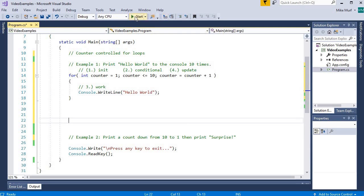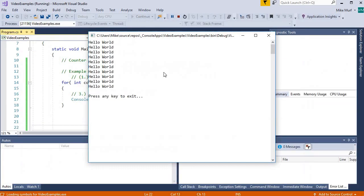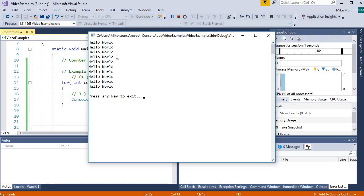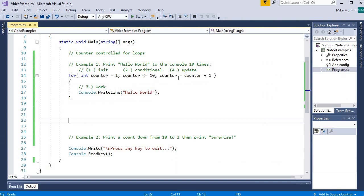Let's run it and test it. We have printed hello world 10 times, just like we did in the while loop. So the for-loop is an alternate syntax for building counter-controlled loops.